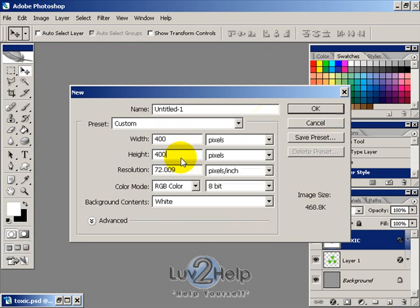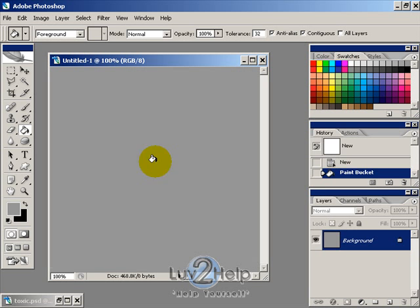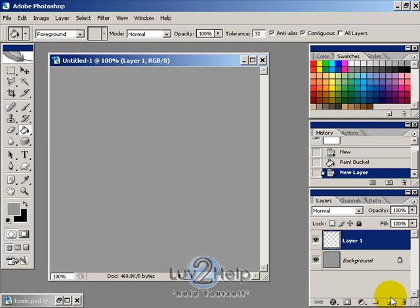Then hit OK. We want to fill the background with a color, usually gray, and then create a new layer. Press D to reset the colors.